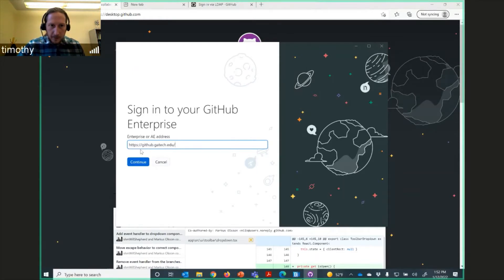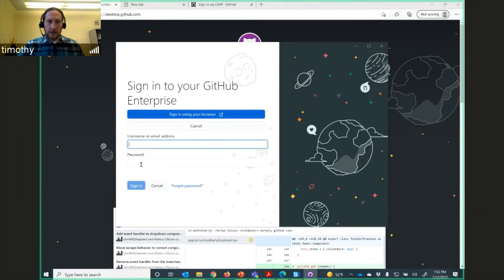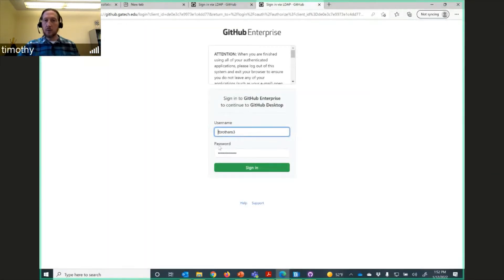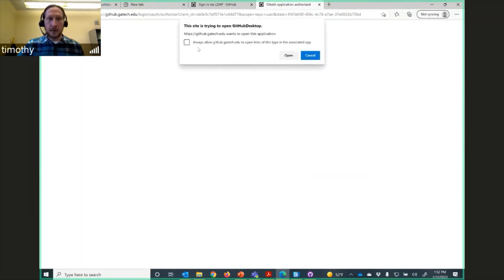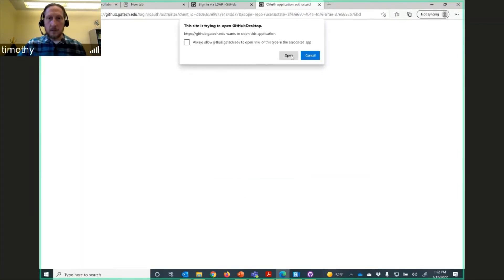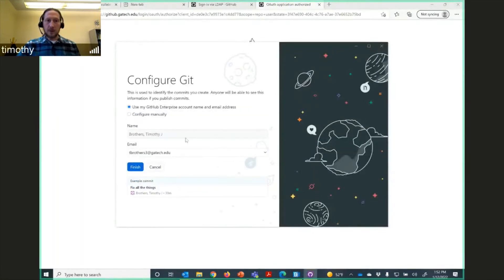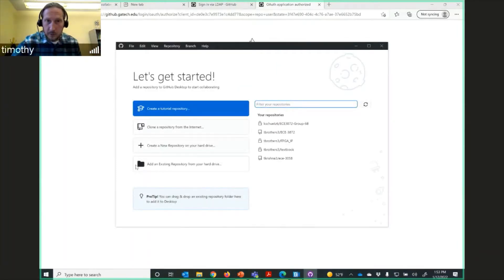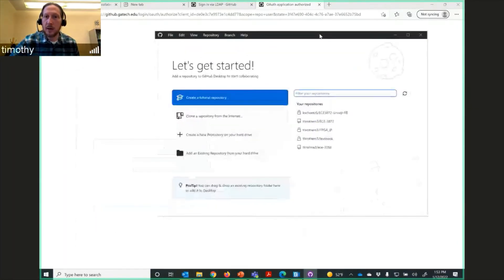Go to https://github.gatech.edu and it should ask you to sign in. Sign in using your browser so it sends you to the single sign-on page. That should let you in, and it will bring up your code repositories.